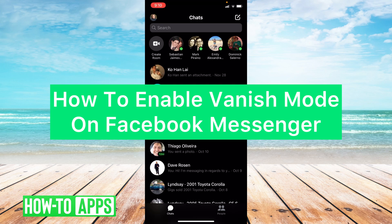Hey guys, it's Lindsay and welcome back to another video. Today I'm going to be showing you how to enable vanish mode on messenger.